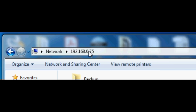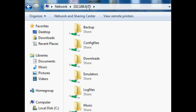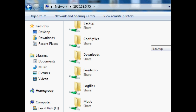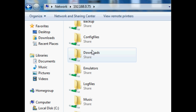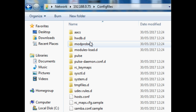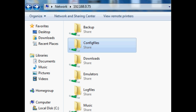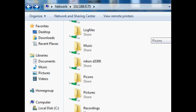What should happen is it should bring up a whole bunch of folders. Hopefully you have all your network settings working properly. Sometimes people have issues there, but as long as everything's connected properly you shouldn't have too many issues.